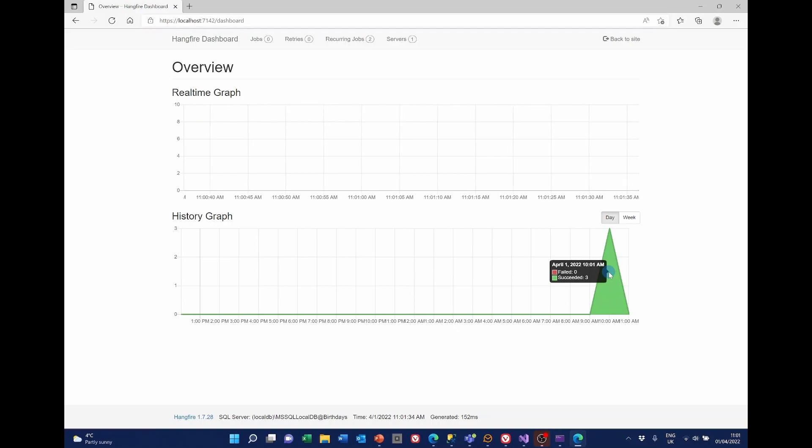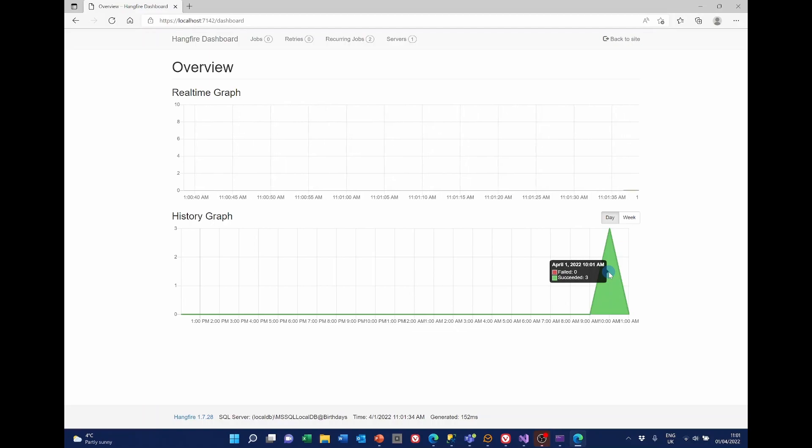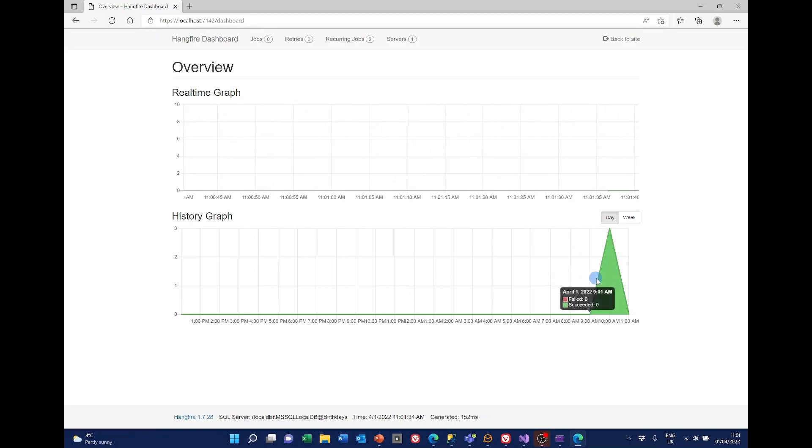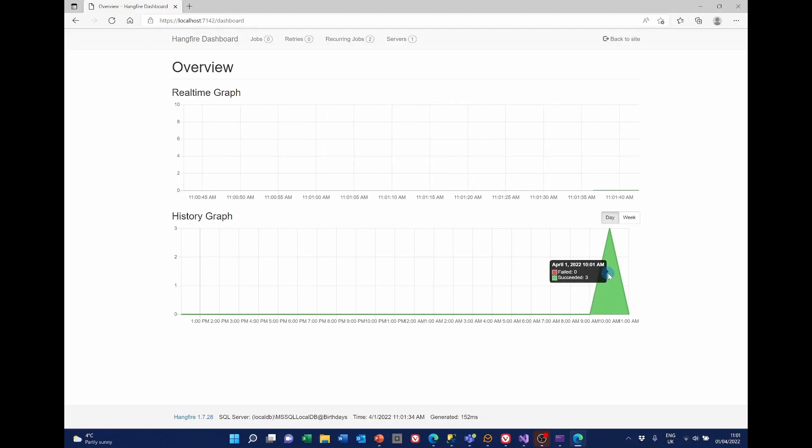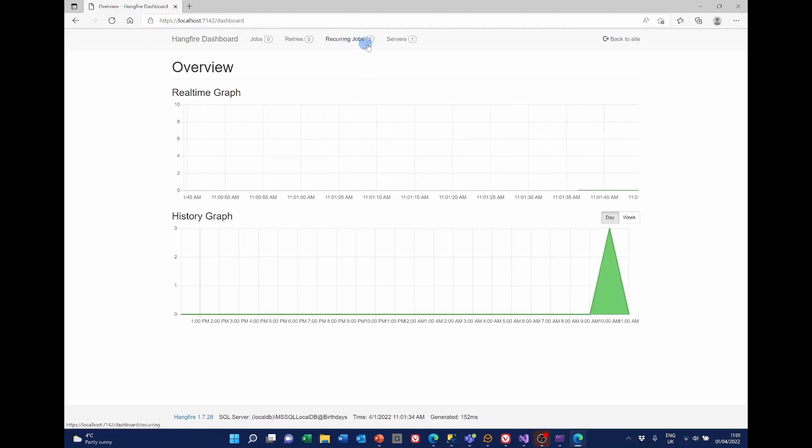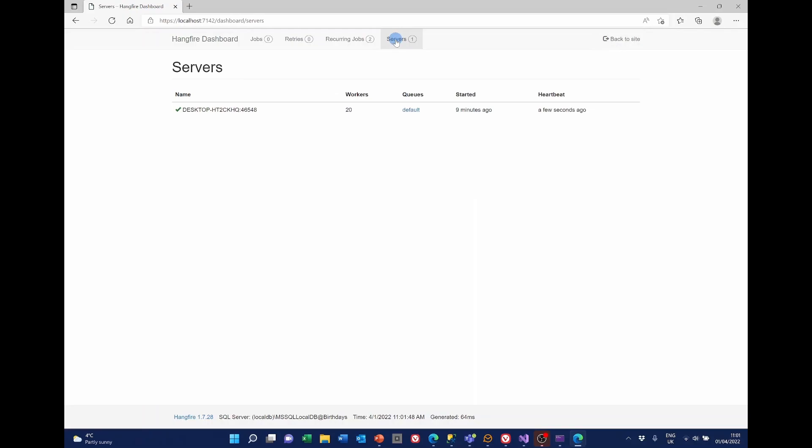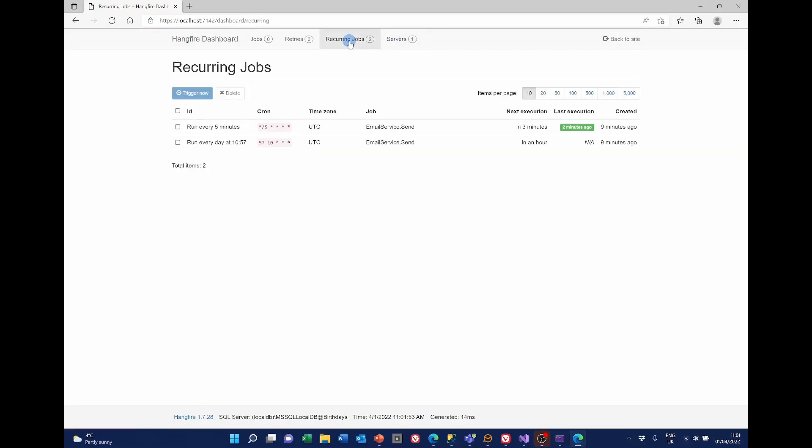We can see that we've had three successful items today. As well as the one that started. So we've got one server which is the local server. Got two recurring jobs. So that five minute one happened two minutes ago and is due in another three minutes. And the hour one, sorry the daily one isn't due for another hour roughly. We've had no need for retries and there are no queue jobs.